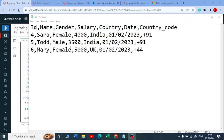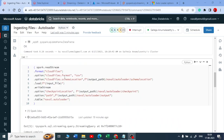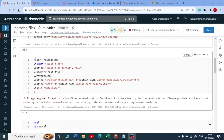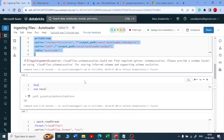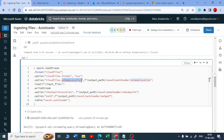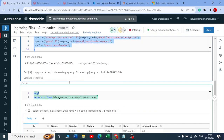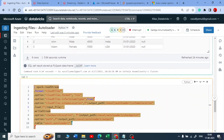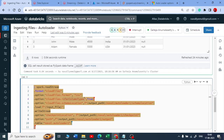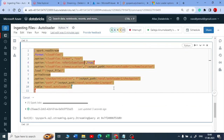So let us do part three now. Let me explain. In part one, we hadn't specified any additional schema and it got failed. Then we introduced a schema location because it detects the metadata of the source file and stores it in that path. But the problem was it was not detecting the correct data type. So in part two, we used infer column types, which took care of getting the correct column data types. That was absolutely fine.